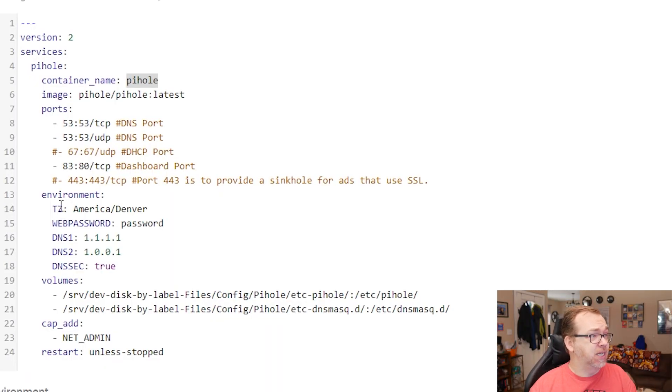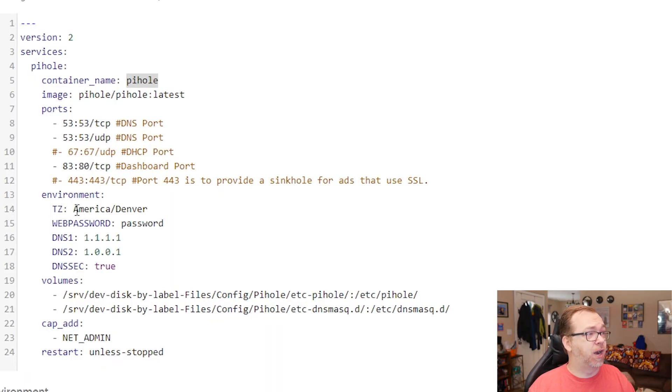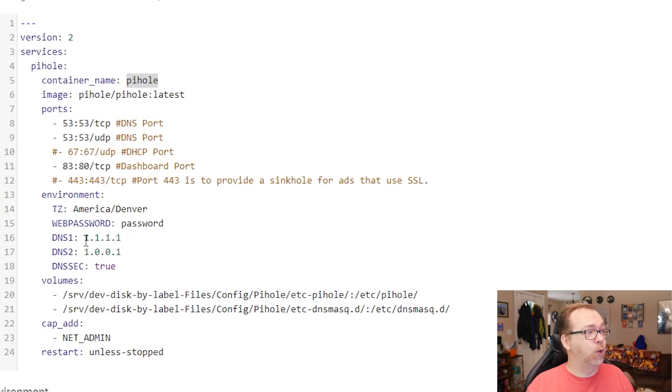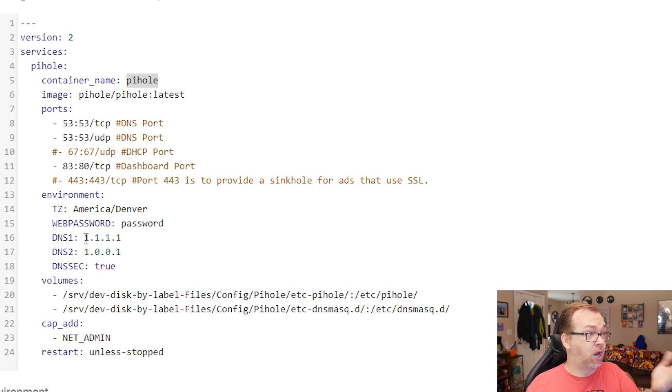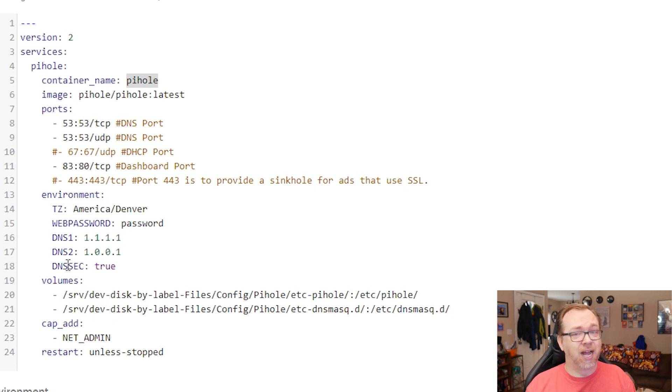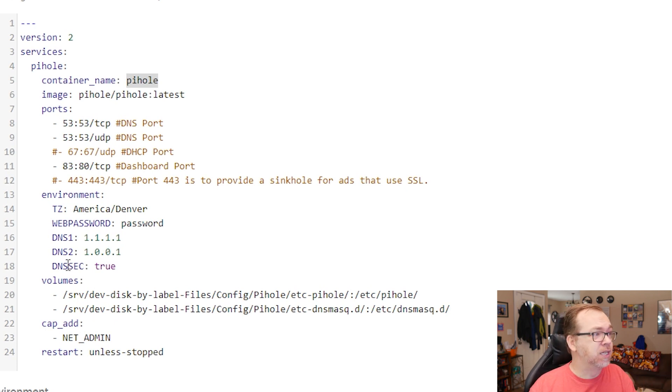Below that, we've got environment. Our time zone for me was Denver, so I've gone ahead and put that in there. This web password, that's going to be the password that you'll use to access the dashboard. You can turn that off later if you want to, so that there is no password, you can change it, do whatever you want to do with that. But that's the password we're going to use when we first log into the dashboard. Below that, we're telling it to use these as its DNS. We're going to use Cloudflare's DNS with their 1.1.1.1 and 1.0.0.1. And we're going to use DNSSEC just for a little added security there as well.